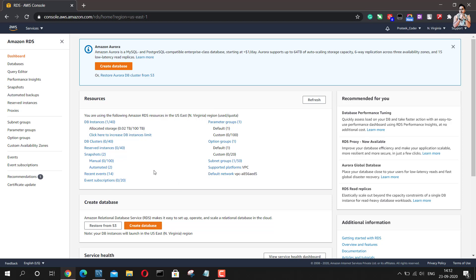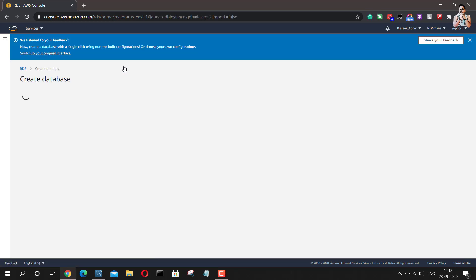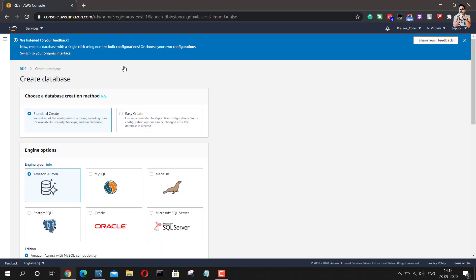So the first thing we would like to do here is to go to create database. Now when you go to create database, the very first option you get is if you want to choose the standard create or you want to go with the easy create. So I will suggest you guys to go with the standard create because there you get a lot of flexibility to choose what kind of database do you want and what kind of connections do you want.